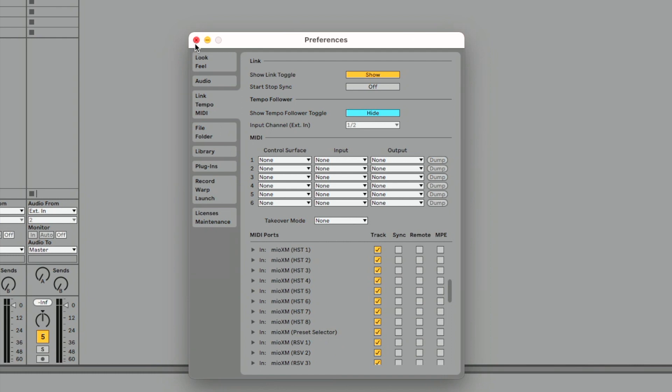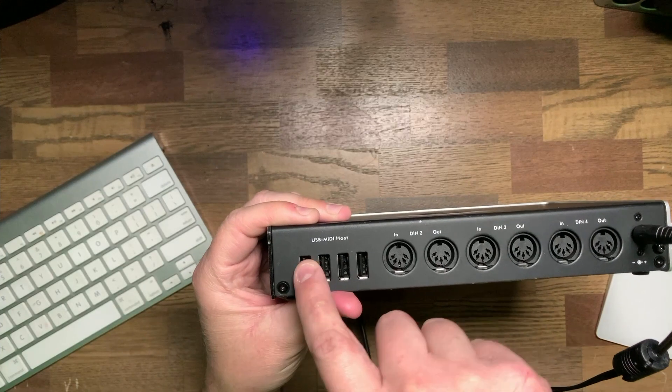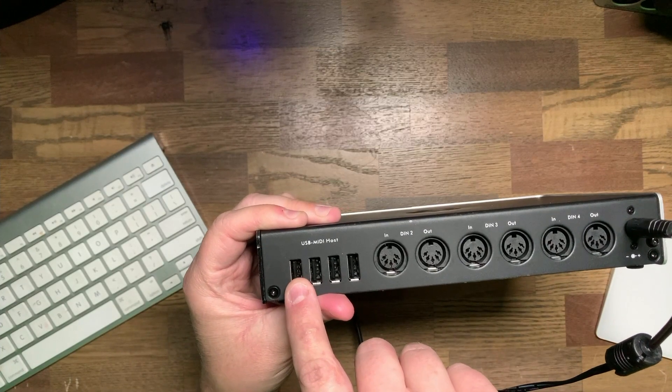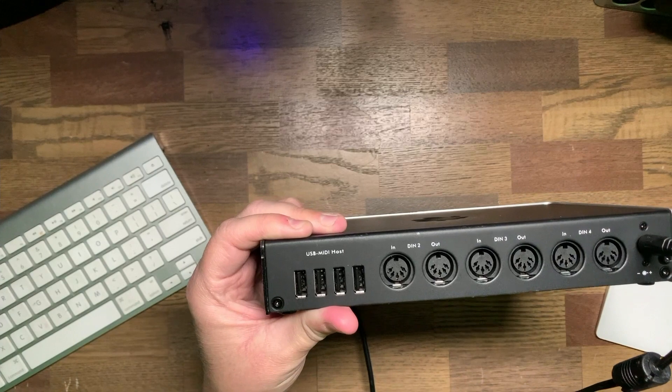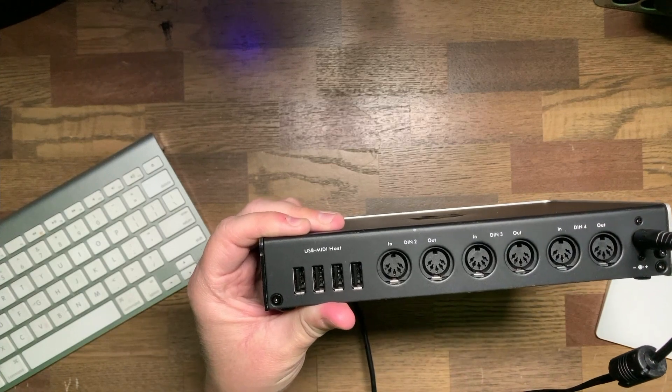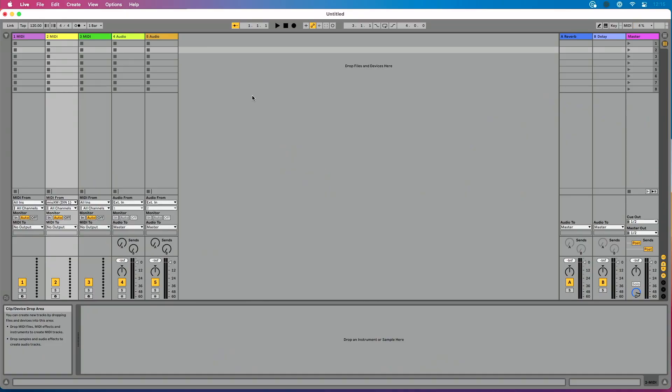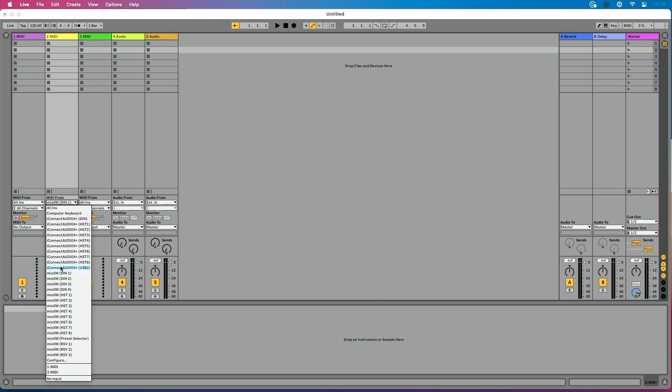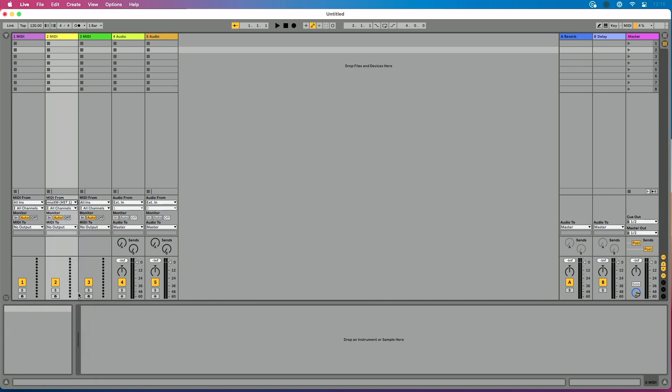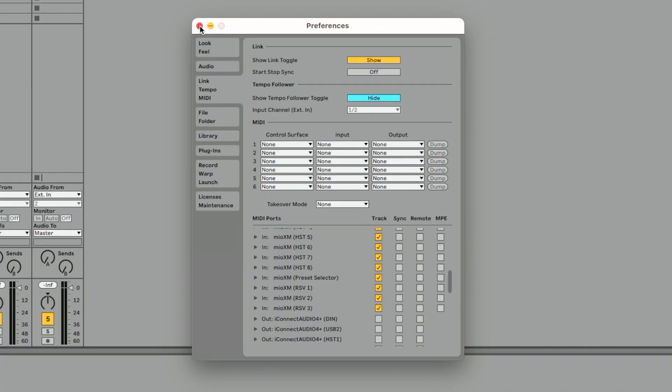I should show you just to kind of follow through on this process. If I plugged in a MIDI controller here, USB host port, let's say I reserved it to be USB host port one. Then I could go over here, MIDI from Mio XM host one. And that's how I would receive MIDI from my USB device. So again, super straightforward, but it's worth just kind of walking through what those look like.